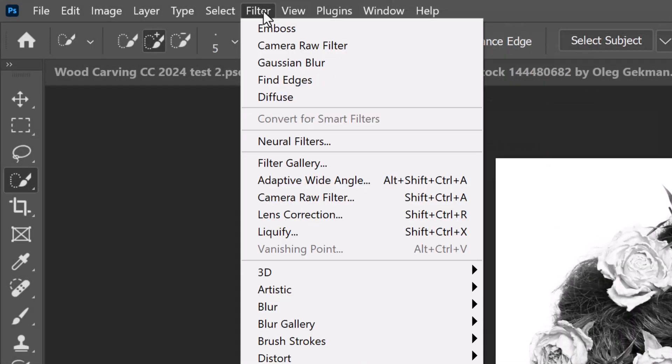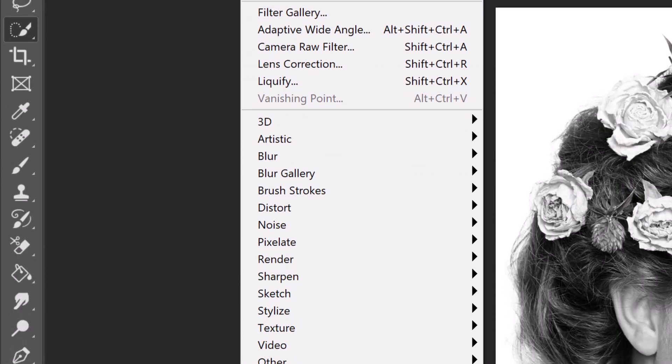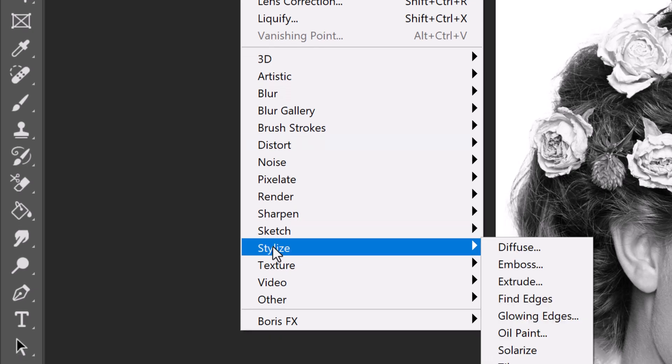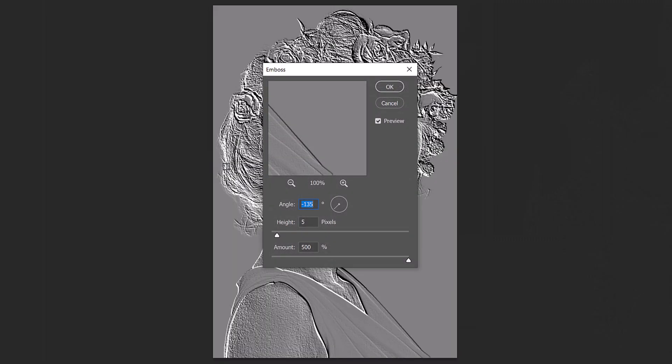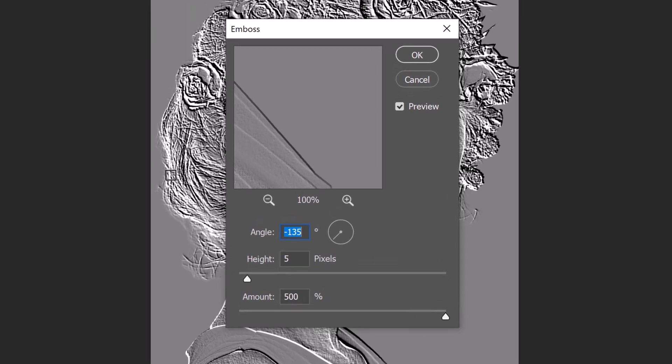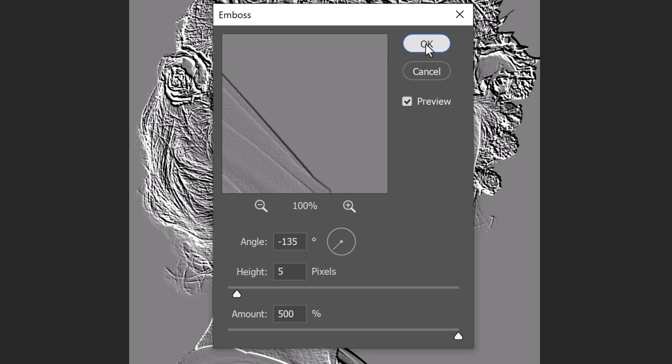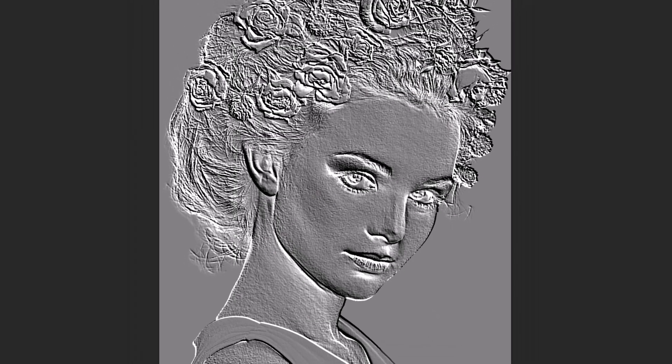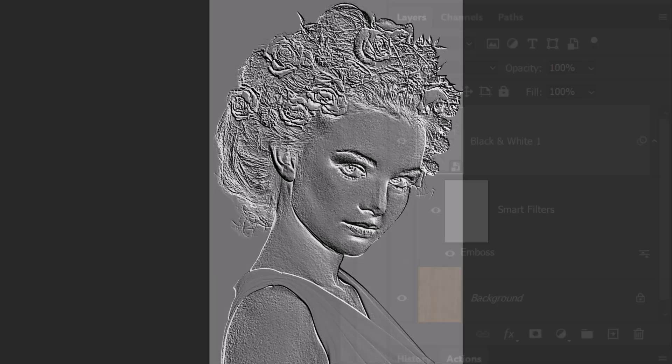Go to Filter, Stylize and Emboss. Make the angle minus 135 degrees. I'll make the height 5 pixels and the amount 500 percent based on the size and resolution of this image. However, if you're using a different image, you may want to adjust its height and amount based on your image's size and resolution.